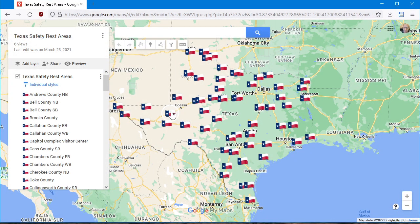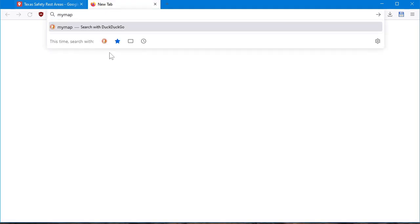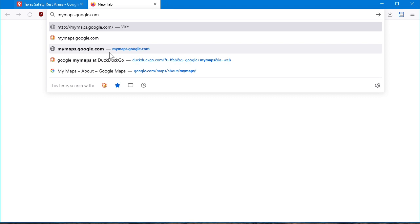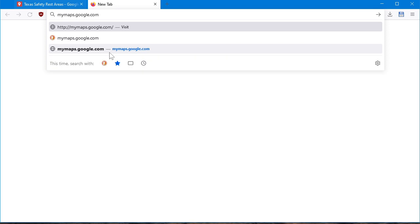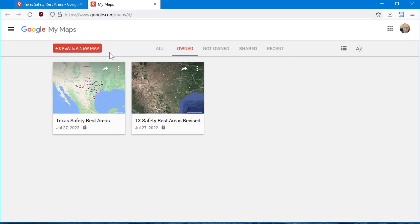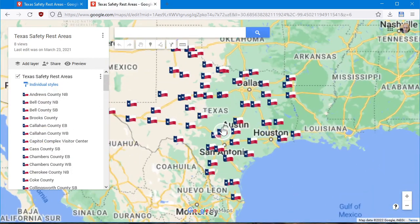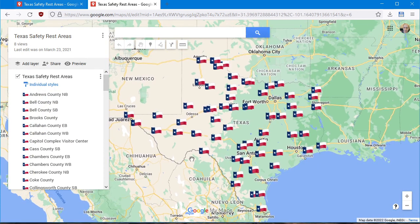If you've never used this before, you can go to mymaps.google.com — you obviously need a Google account for this. I was just experimenting and put in a bunch of Texas safety rest areas that I grabbed from the Texas DMV website. I made a map, and it looks like that — I even put little Texas flags on it.